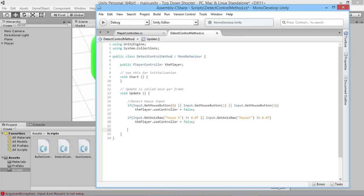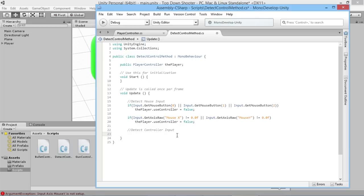But what about switching back to the controller? I'll add a comment here to say 'detect controller input'. We could detect any controller input using the left stick, but maybe we want to give players the option of moving with the left stick while also shooting with the mouse if they want. We don't want to limit it so that detecting the left stick automatically defaults to the controller. If it detects the right stick, then we know we're definitely using the right stick to aim, so we should use that to switch to the controller.